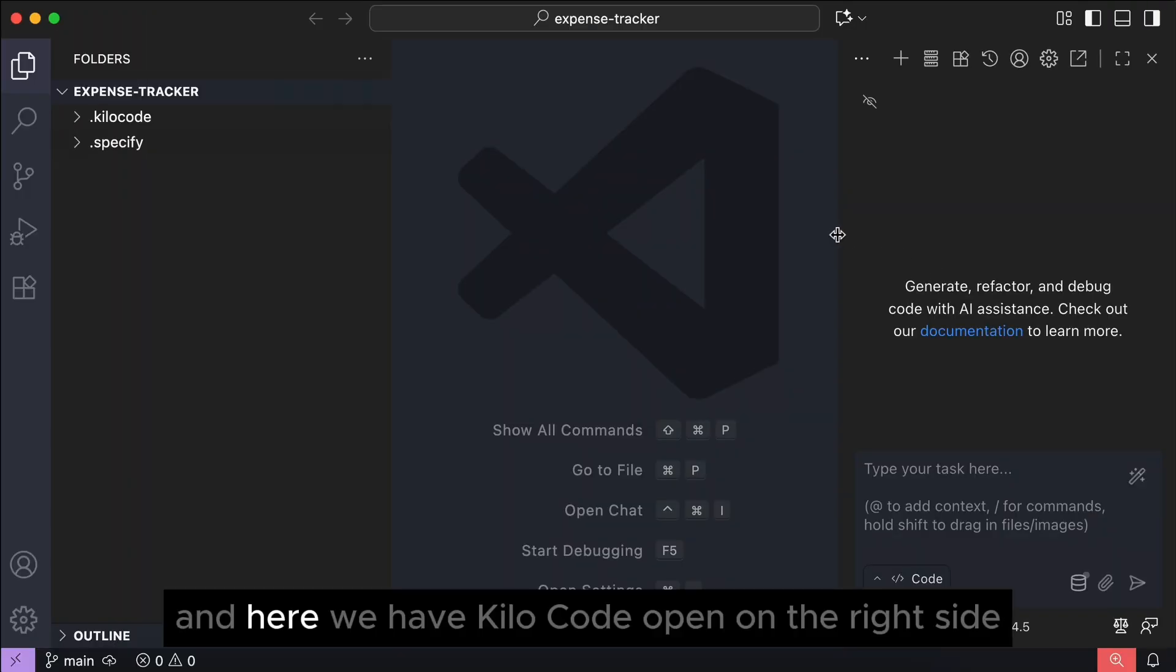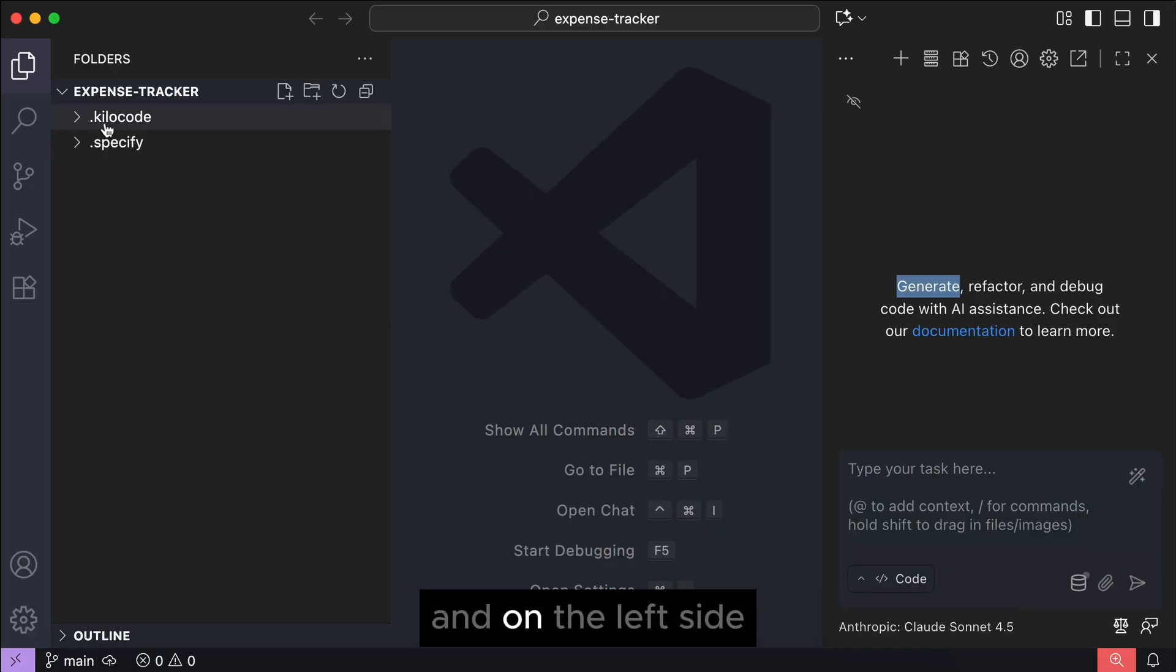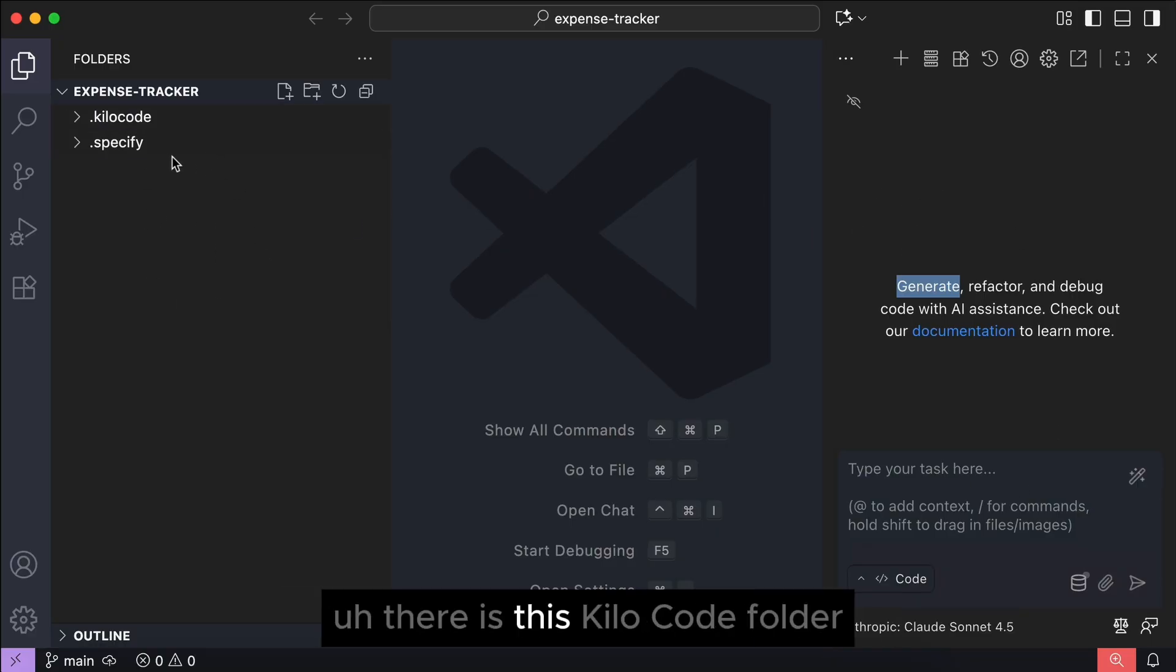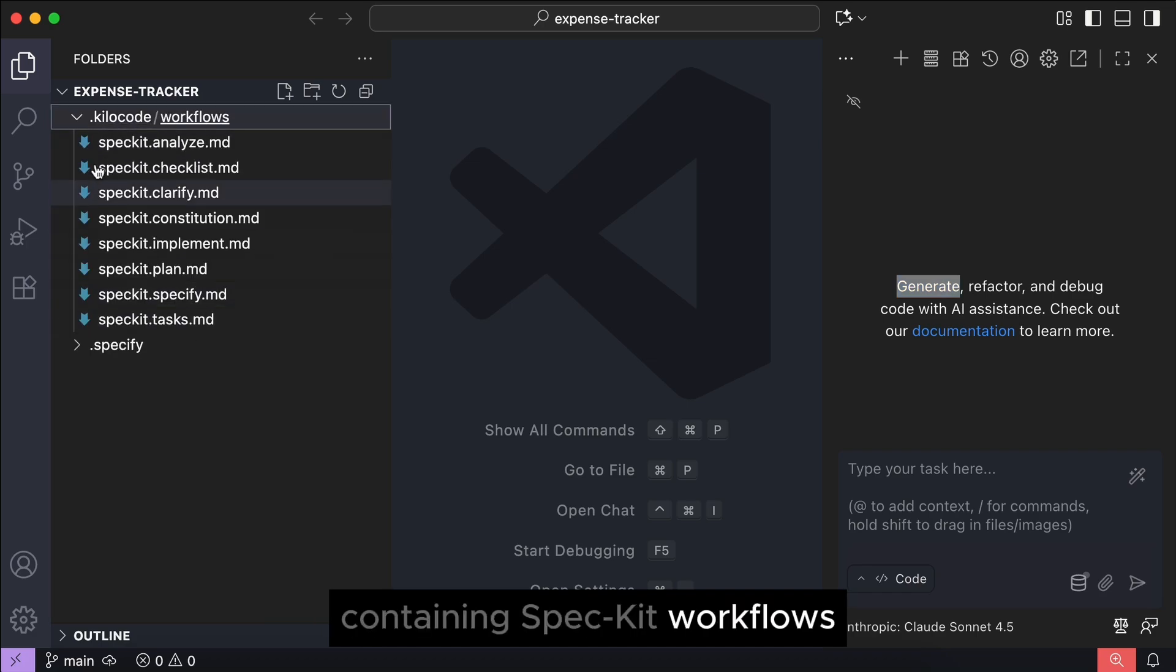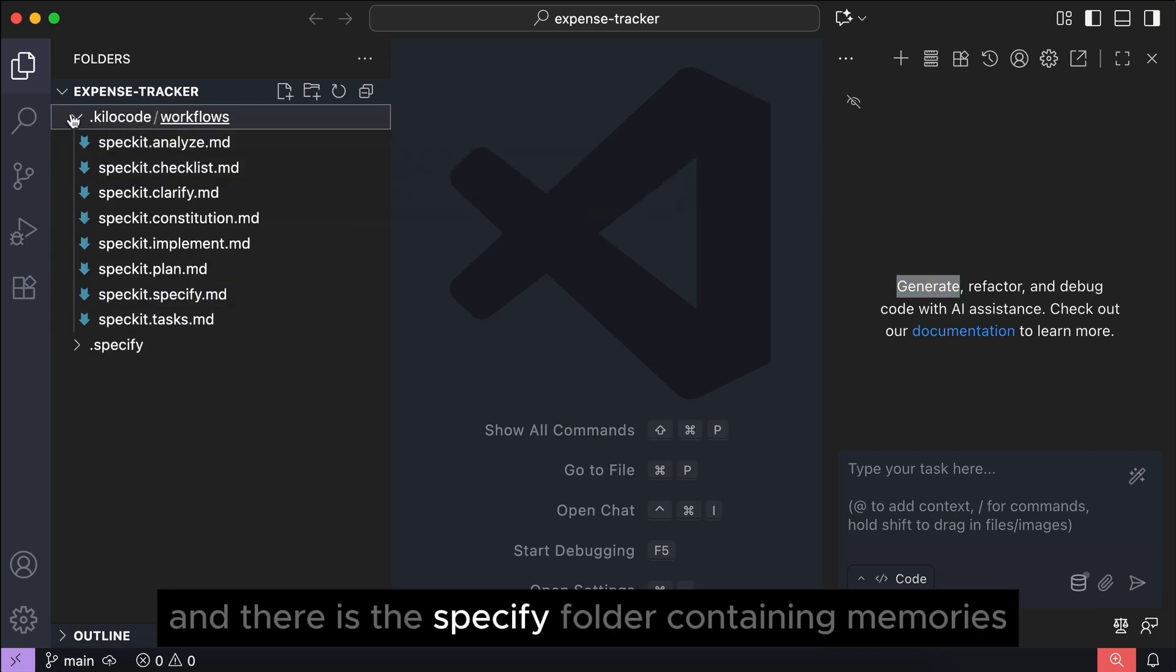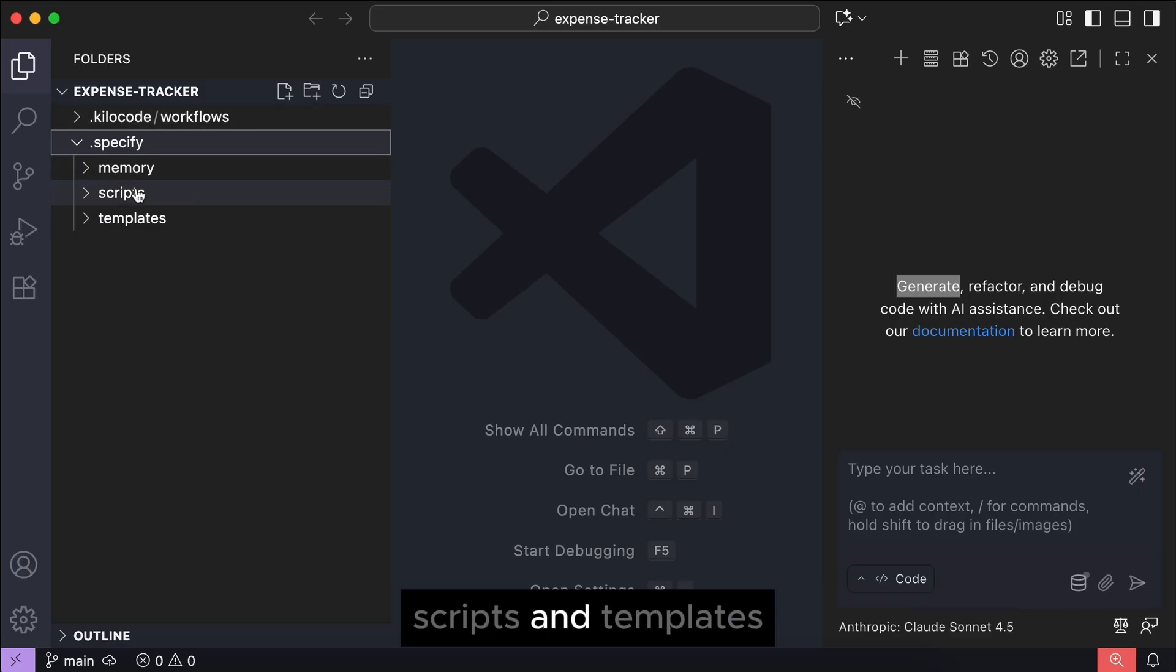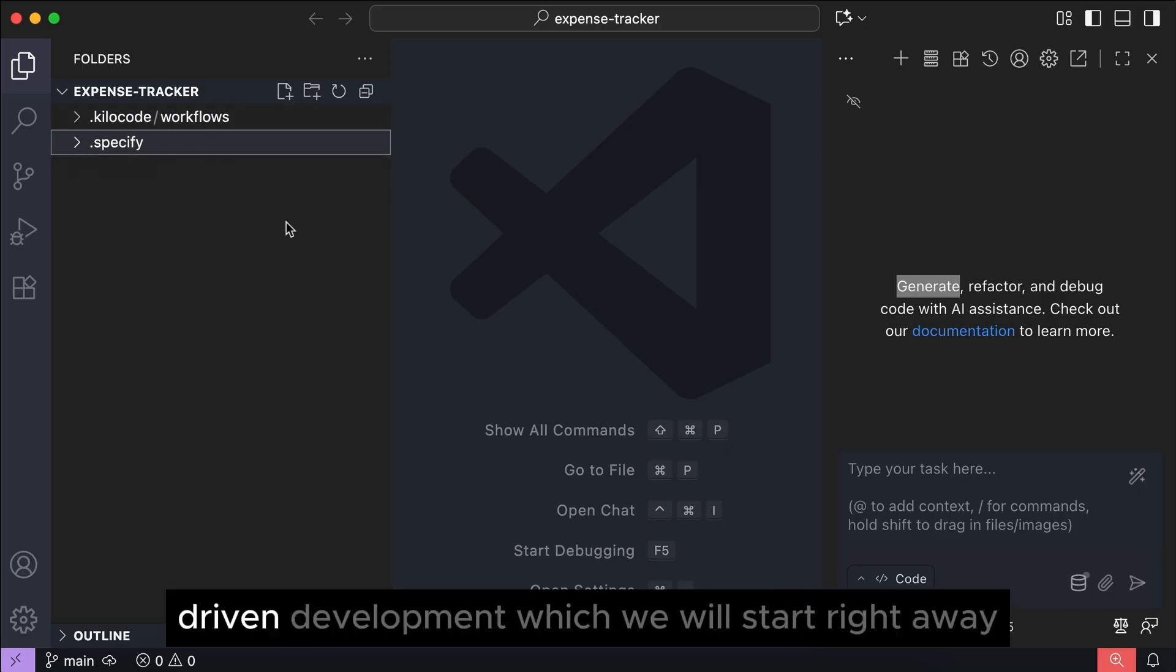And here, we have Kilo code open on the right side, and on the left side, we have files generated by Spec-Kit. There's this Kilo code folder containing Spec-Kit workflows, and there is the Specify folder containing memories, scripts, and templates. All of these are used for spec-driven development, which we will start right away.